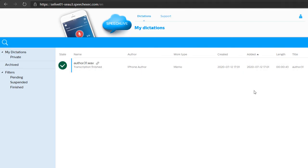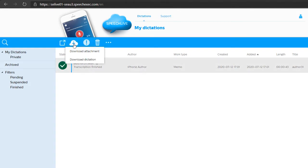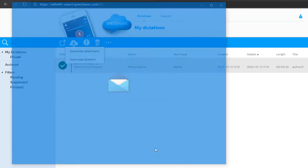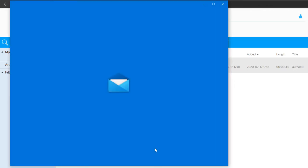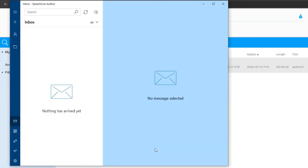And there you go, the transcription is finished. So I've got the choice now to go ahead and download either the attachment or the dictation file, but I've also set my solution up to email me that data as well. So let's go and check the email and see if the email's arrived yet.